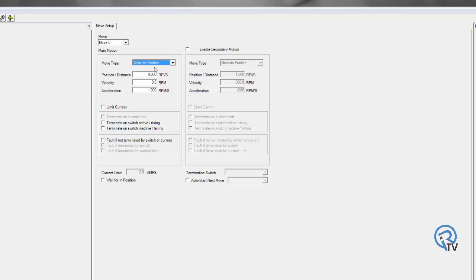On this example, I'm going to set up move zero as an absolute position. I want to go to five revs, velocity of 500.